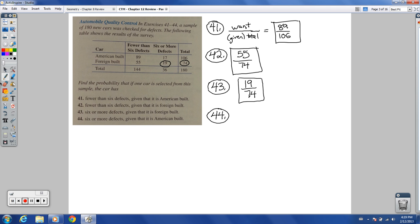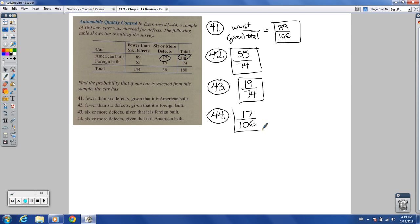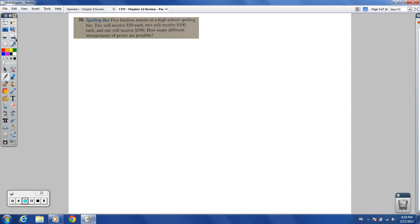Number 44: six or more defects, given that it is American-built. Given American-built total is 106. Six or more defects among American-built: 17. So our answer is 17 over 106. 17 is prime and does not go into 106, therefore it is not reducible.